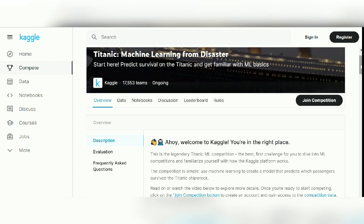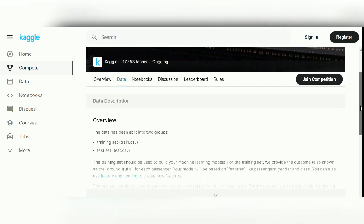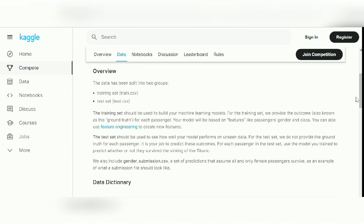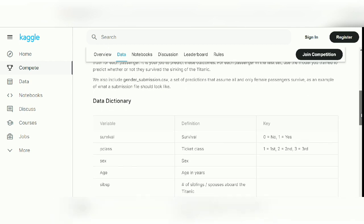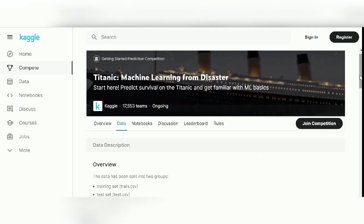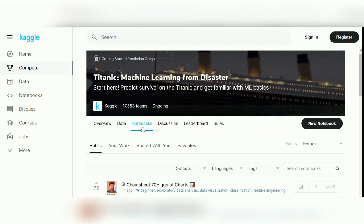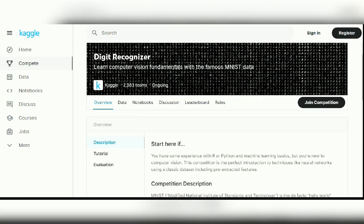Project number three is the famous Titanic dataset — the legendary Titanic competition — which will help you get familiarized with classification problems. The goal is simple: predict which passengers survived the Titanic shipwreck. You can download the data from the data tab, and scrolling down reveals the data dictionary, which covers variables like survival, passenger class, and more. You can also navigate to the notebooks to explore fellow Kagglers' workbooks for help, and then work on your own solution.